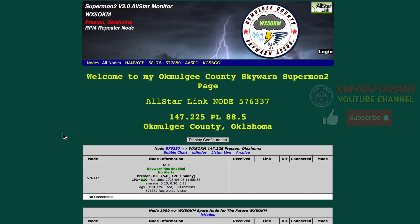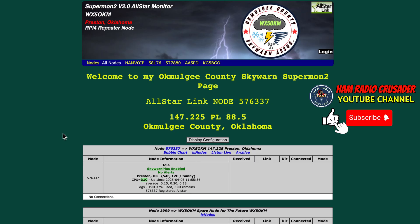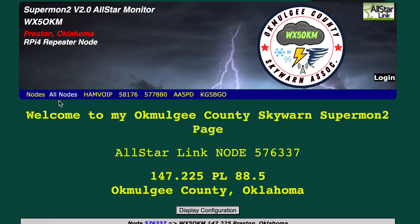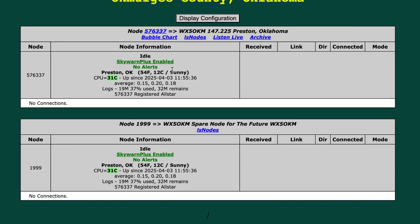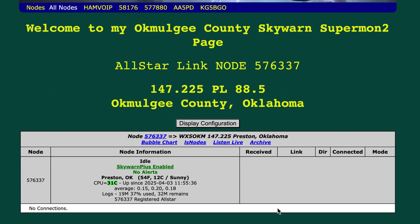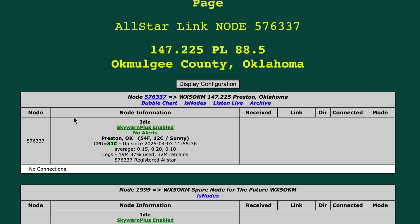Remember SuperMon 2? This is my SuperMon 2 on one of my repeaters in Preston, Oklahoma — a node I have not yet converted to ASL3. In SuperMon 2, you had your weather and node information inside the node table. You had an alert telling you if your Skywarn Plus was enabled or disabled, and the node tables are centered.